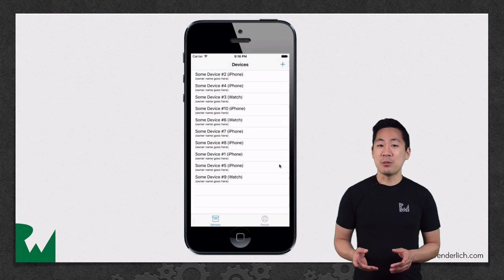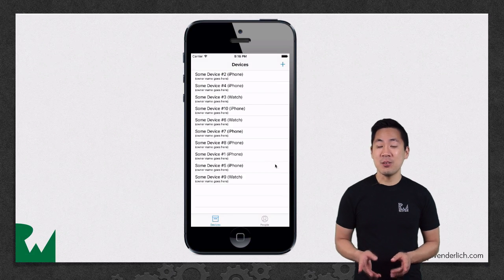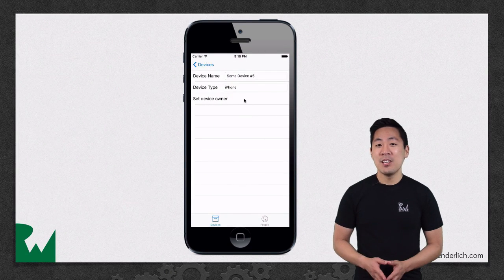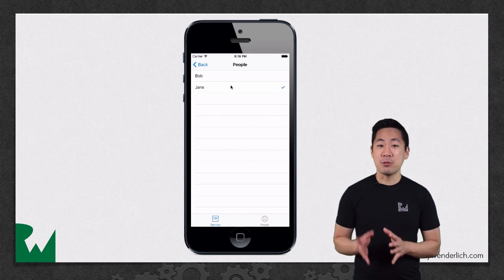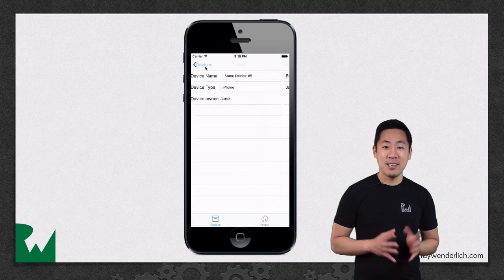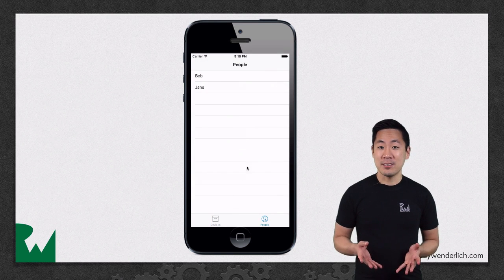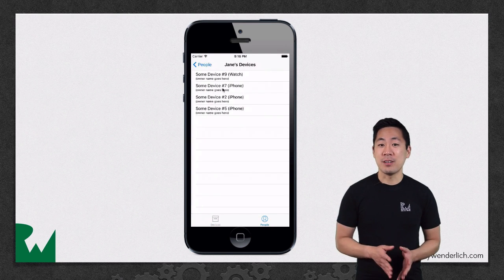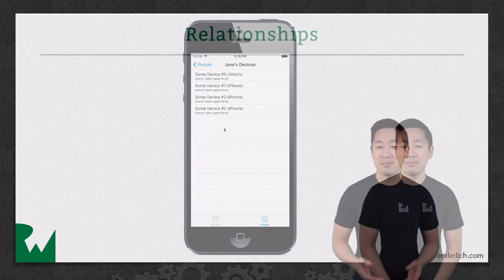Here's what the app will look like by the end of this video and challenge. You'll be able to relate a device to a person, and then see the owner of a device, and also a list of all devices owned by a particular person.